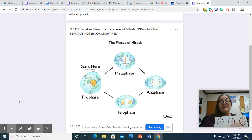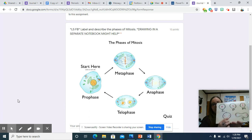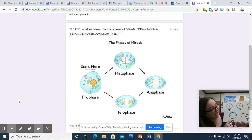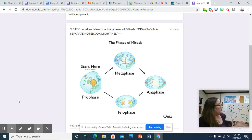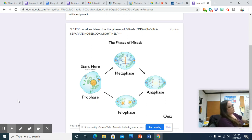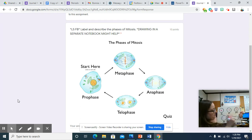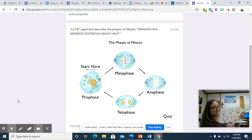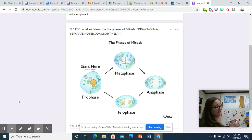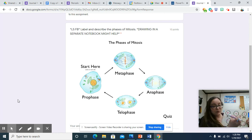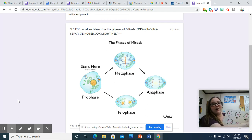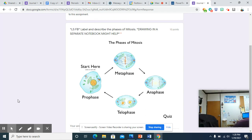In metaphase, the chromosomes line up in the middle — metaphase, middle. In anaphase, the chromosomes pull apart. There should be two chromosomes on each side as they separate. In telophase, the cell is pulling apart, and as telophase ends and the cell moves into interphase, it completely seals up and we have two separate cells, each with a reformed nuclear membrane and its own nucleus.